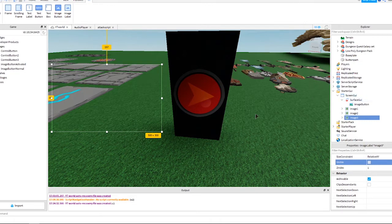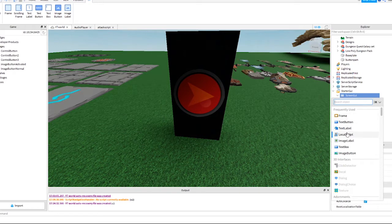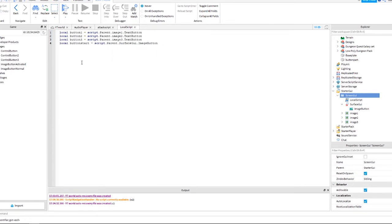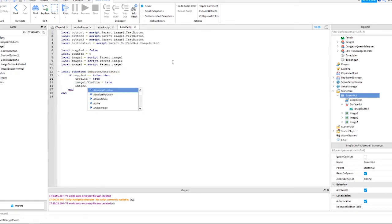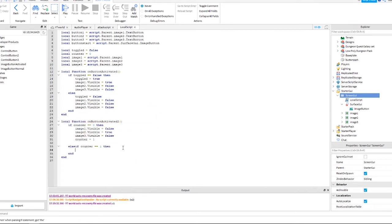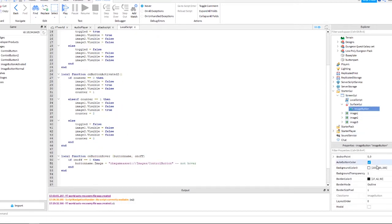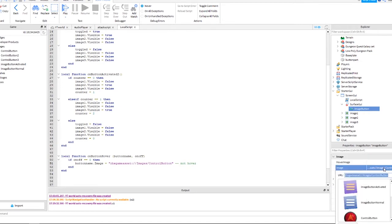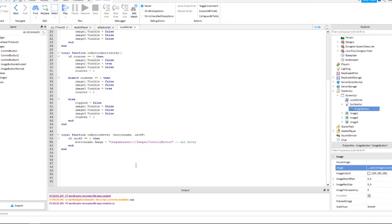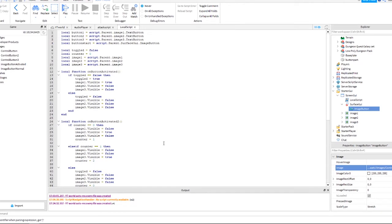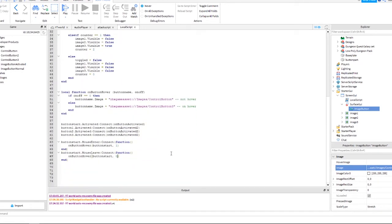The script is the final step — we just need to write it so it will show the GUI when clicked. First, add a LocalScript to ScreenGui, then start writing all the code to show the GUI. Pay attention to capital letters and syntax. That's the script complete.